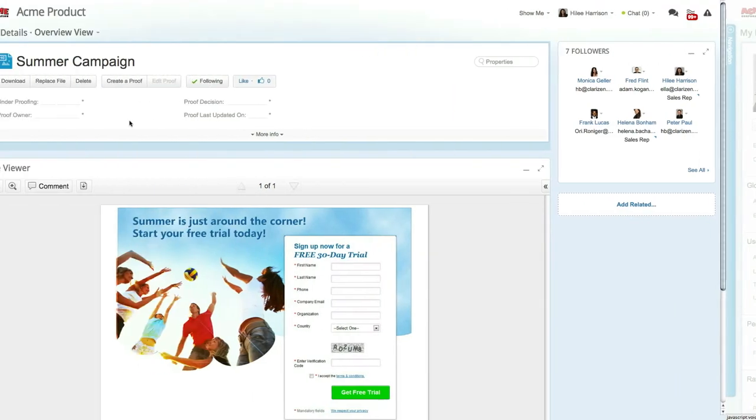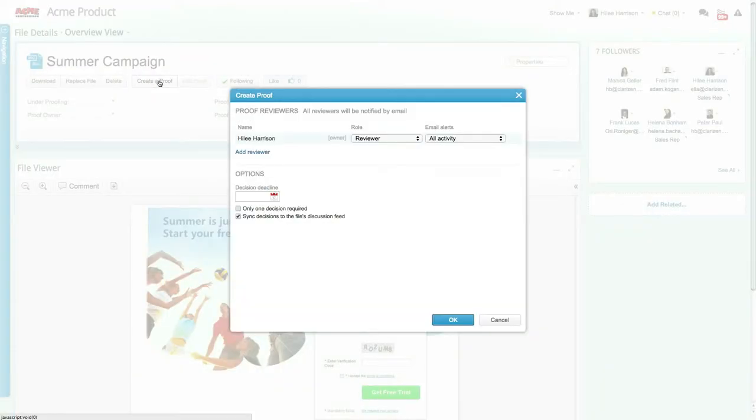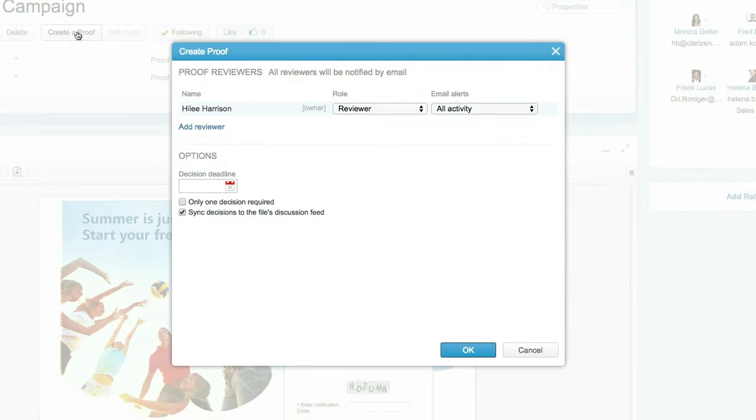Now let's go ahead and create a proof. A proof can be created on a wide variety of file types such as image files, videos, PDFs, and Office files uploaded to Clarizen. Simply click on Create Proof to define the proof details.